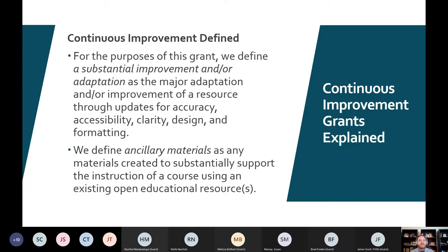A major adaptation or substantial improvement of materials is what we're talking about with improvement. We're not going to give a $10,000 grant just to update semester language from summer 2020 to fall 2020. If you're doing just a regular course revision that happens to have your OER stuff, that's not something we can do. We are covering the extra time it takes to revise OER or create new OER, and ancillary materials — materials that supplement the instruction of a course using existing open educational resources.